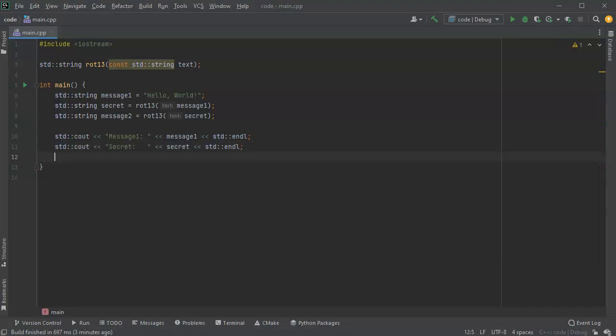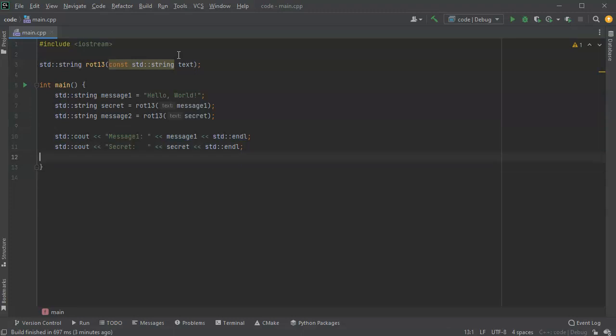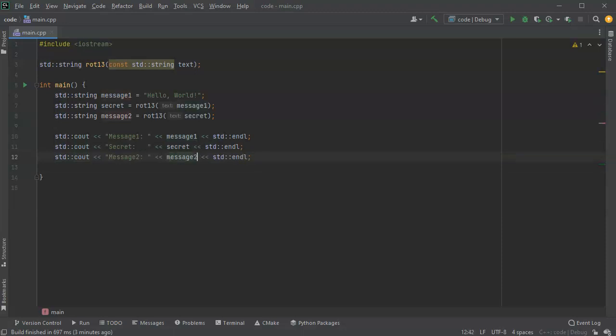Then I'm going to show this first message except not message1, it'll be message2 this time. So pass it message2 and display it.